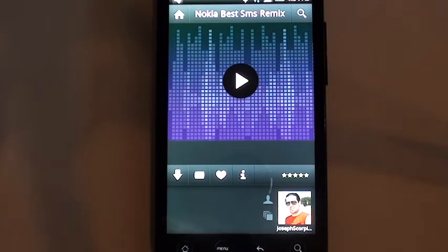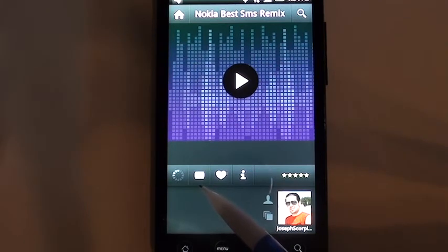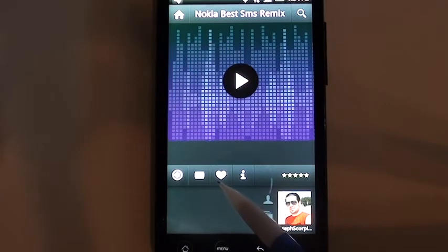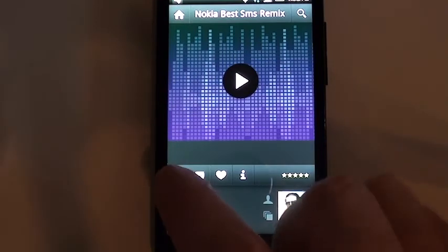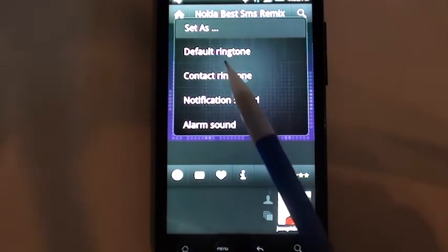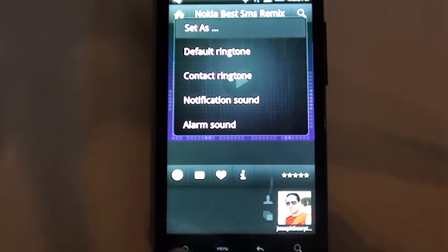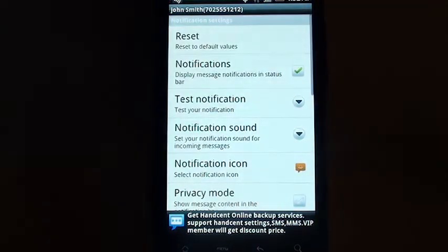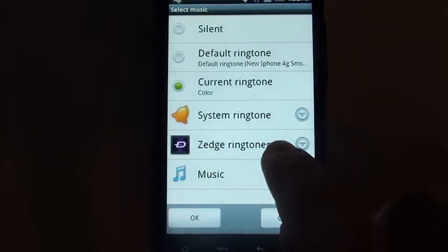So keep that in mind. If we want to download it, we simply click on the download icon right here. It'll take a minute or two to download because it is quite a large file. You'll also notice there's an email option to email this to someone else, a favorite icon, and information. The download icon changes to a set icon — a round circle. Click on that and we can set it as a default ringtone or a contact ringtone. But in this case, we're going to go back to HandSent and go to the notification sounds, where we'll select Zedge ringtones.